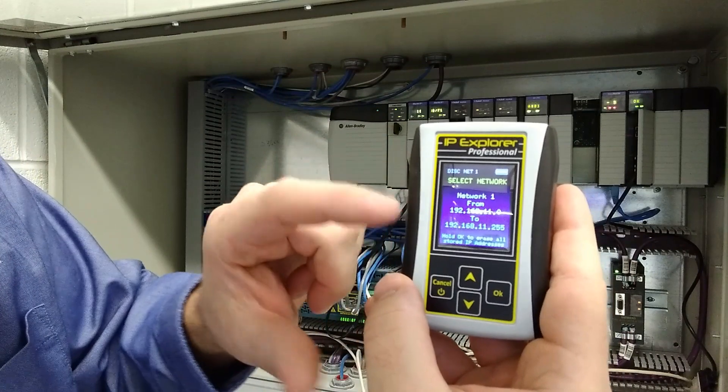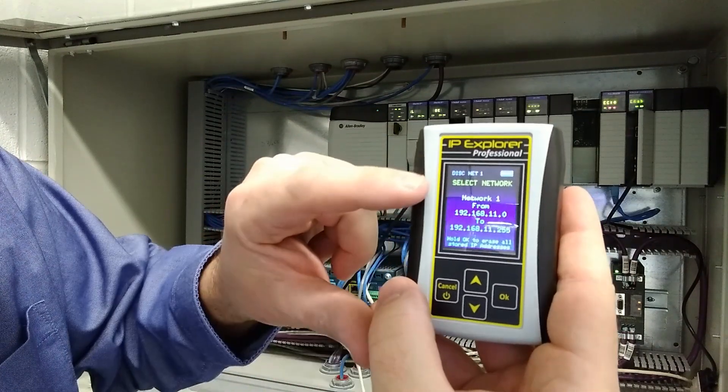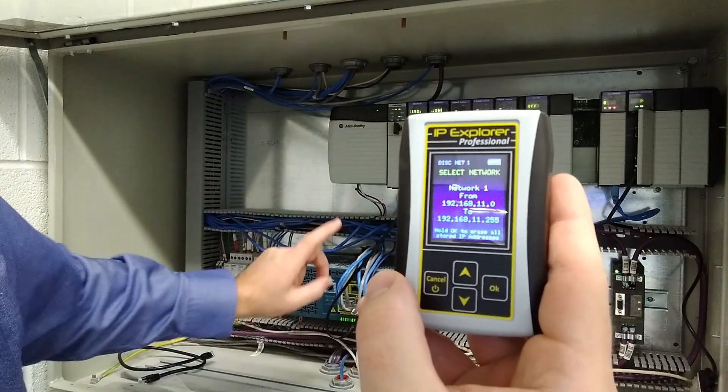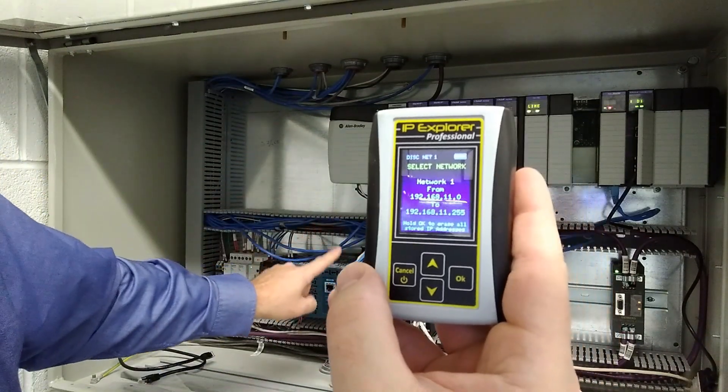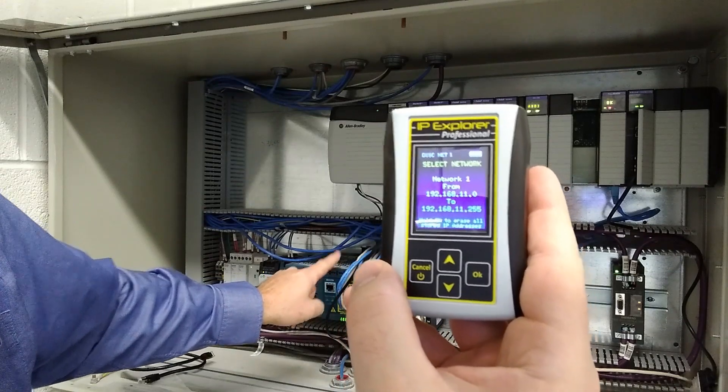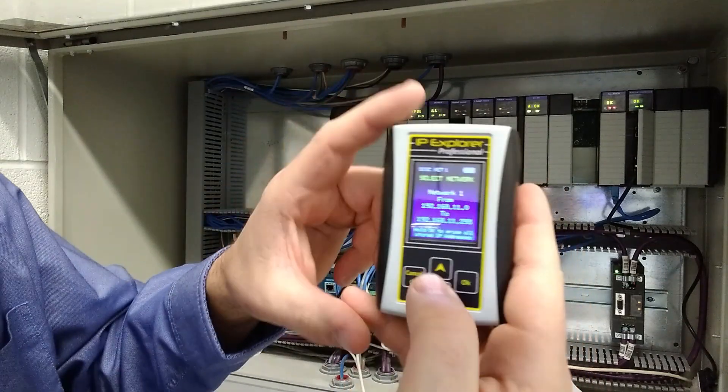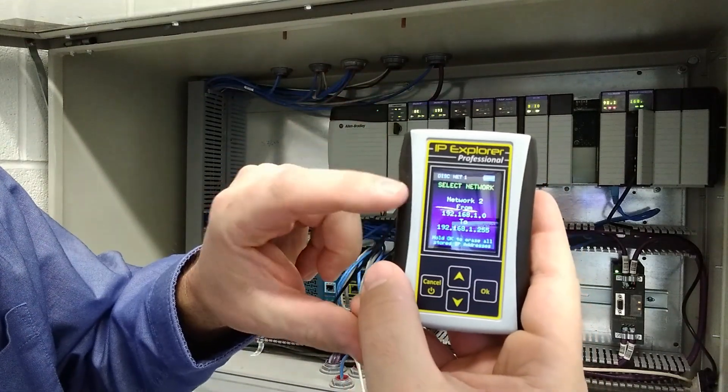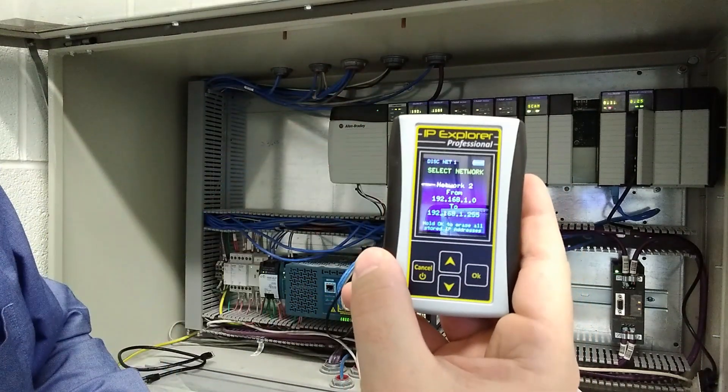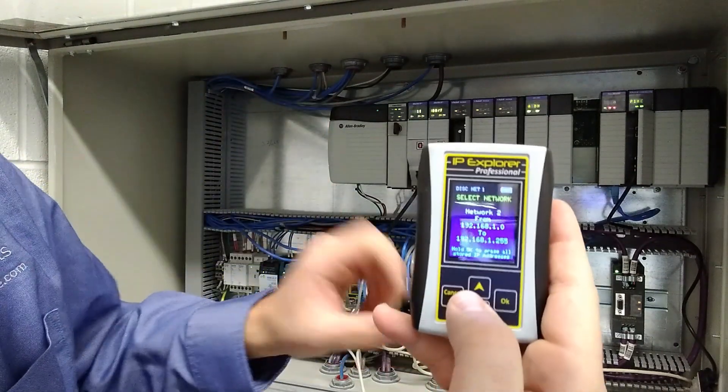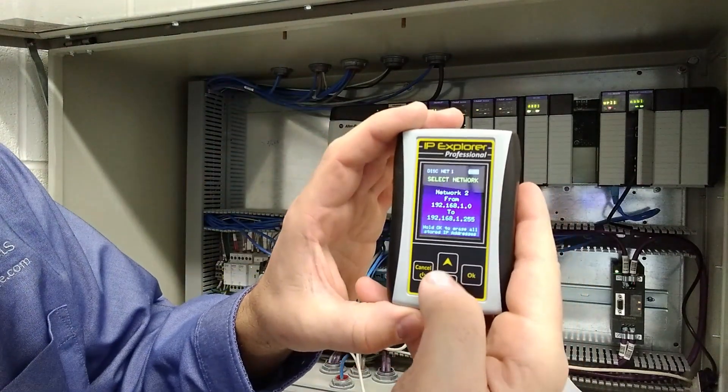And right here we have network one, and this is 192.168.11, and that supports this network. And then if we go to network two, we have it configured for 192.168.1, and that supports this network.